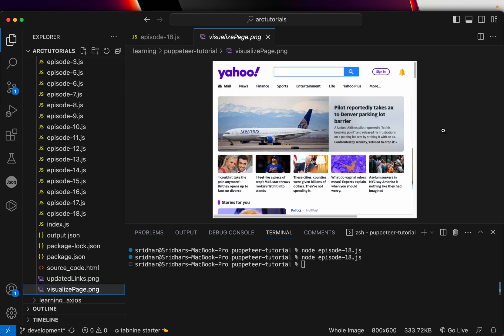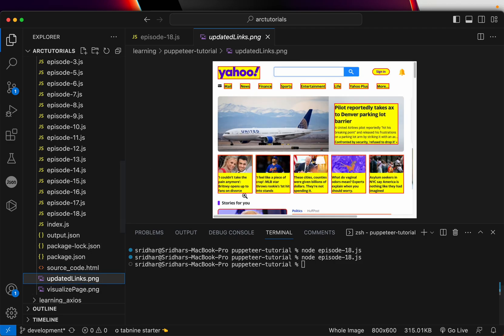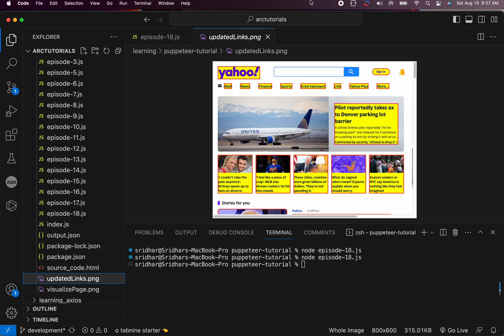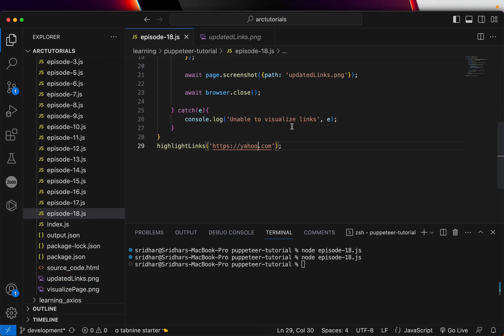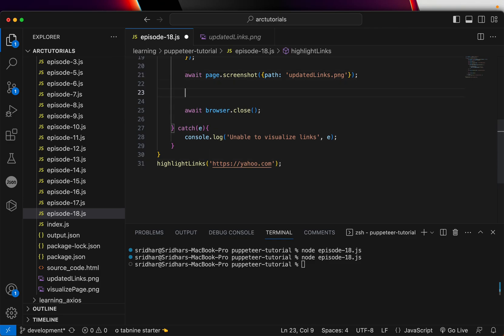So this is a web page before we highlight the links and you see there are so many links in this particular web page. So this is one of the ways we can also throw in some more and we generate the screenshot.